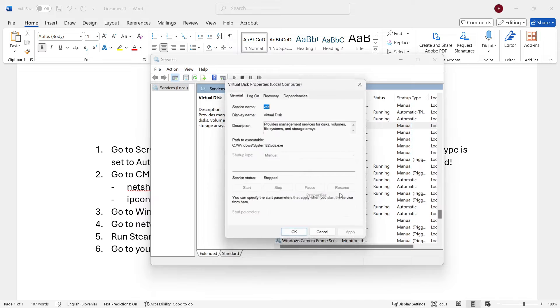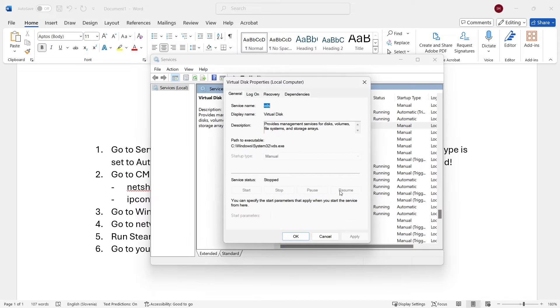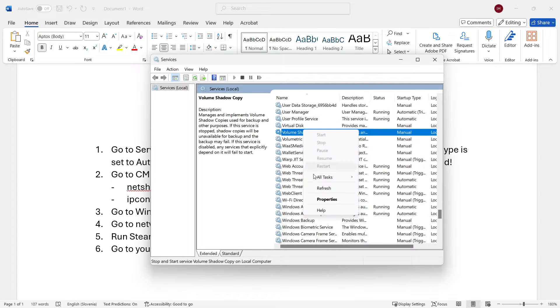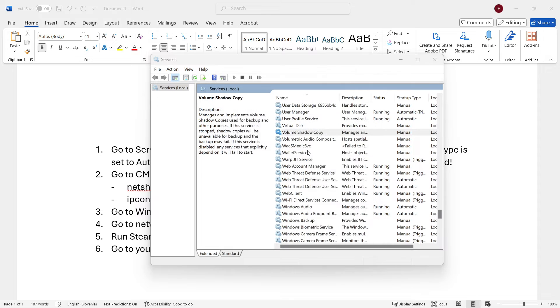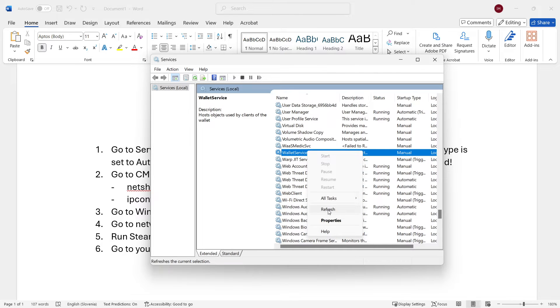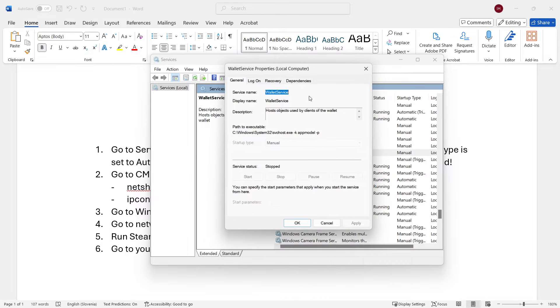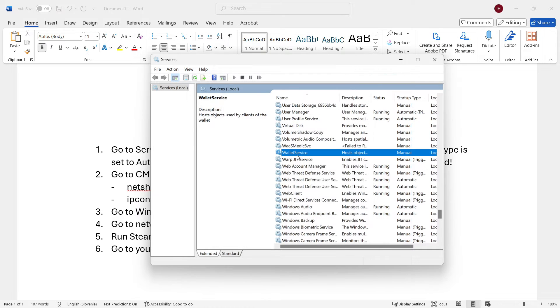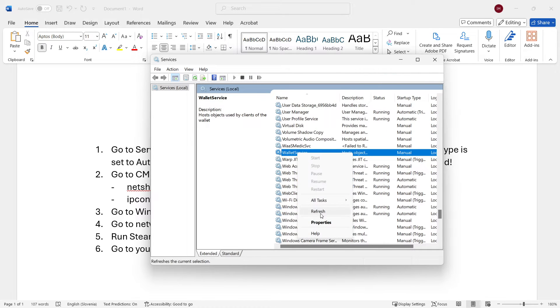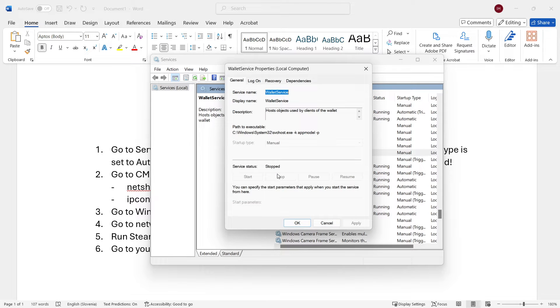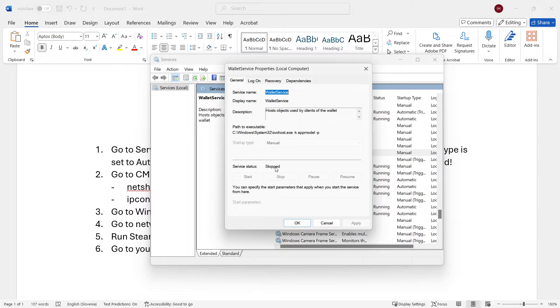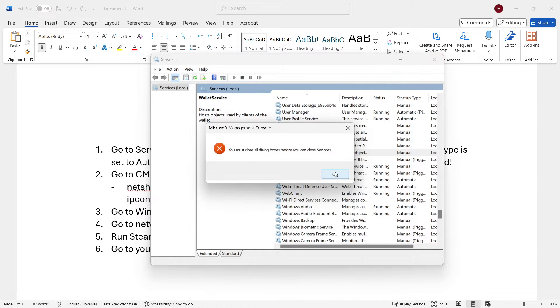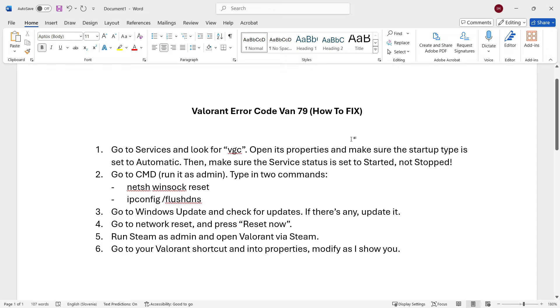Look for VGC, and then right-click it and click Properties. In here, you have to make sure you set the startup type to Automatic. If it says Manual, click it and switch it to Automatic. Then press Apply and OK, and then go into these settings again, into Properties, and make sure if the service status says Stopped, you want to click Start and make sure it says Started. When it says Started, you can press OK and Apply, and then you're done with the first step. Then see if your Valorant has started working.